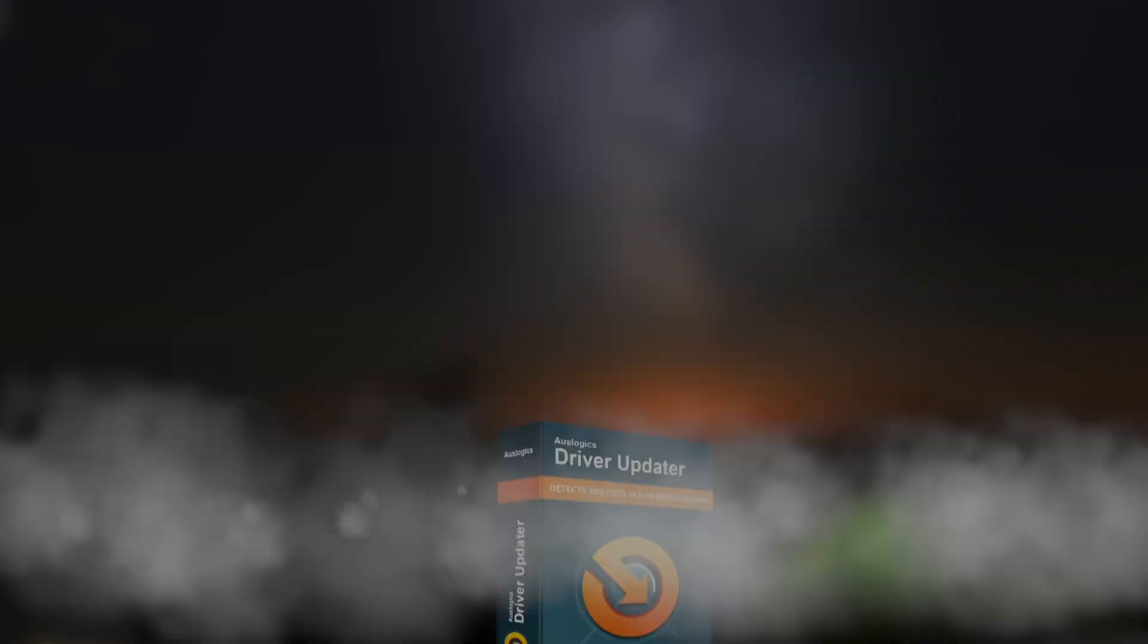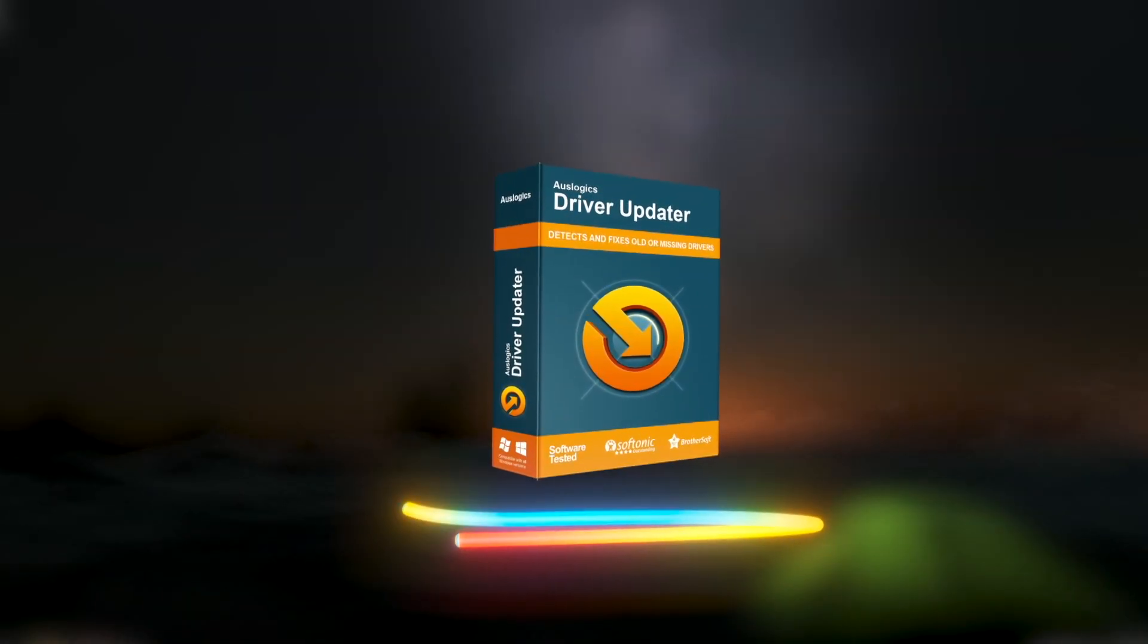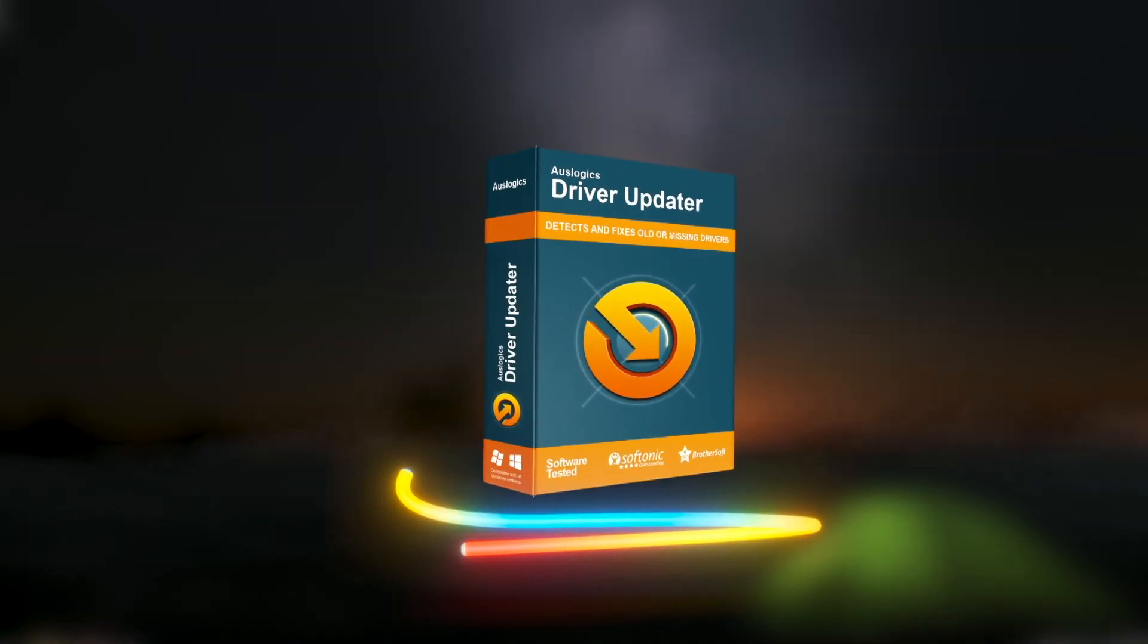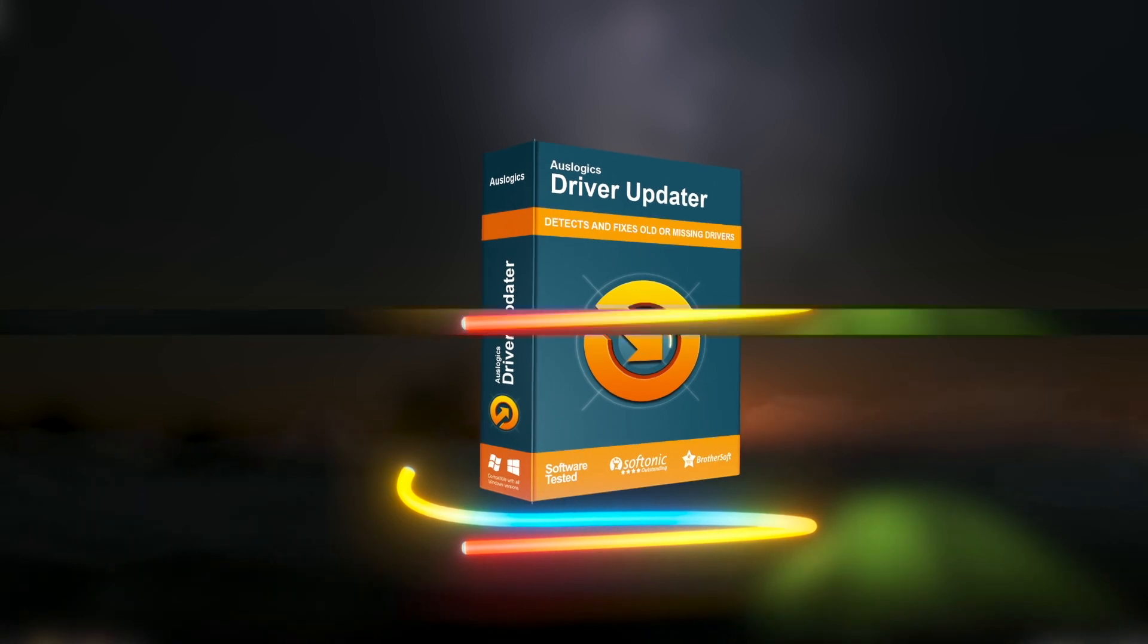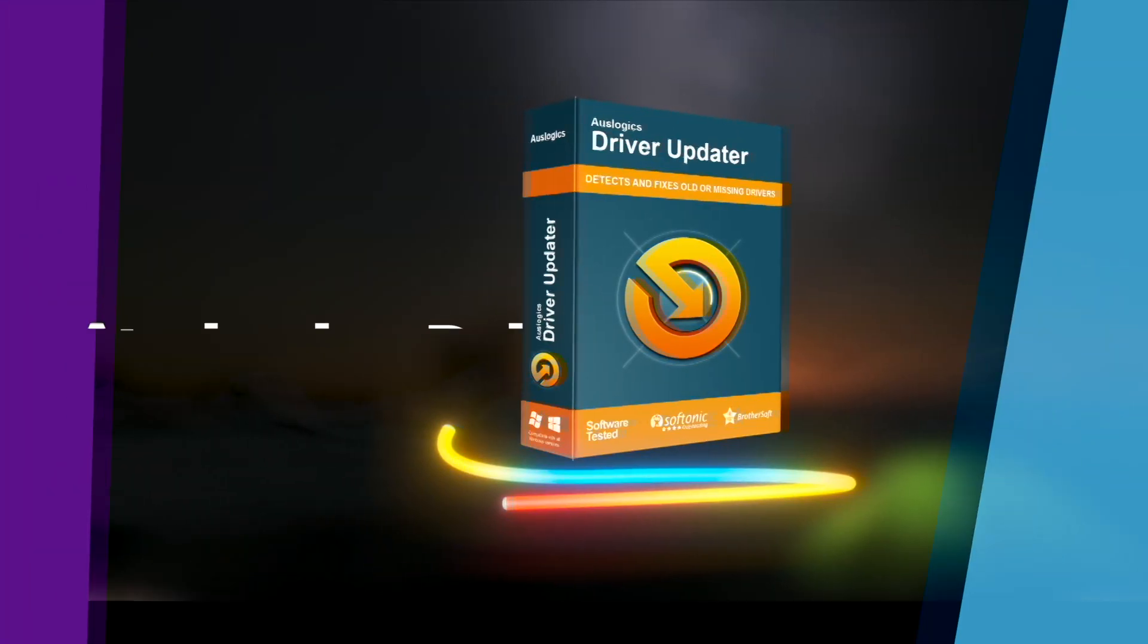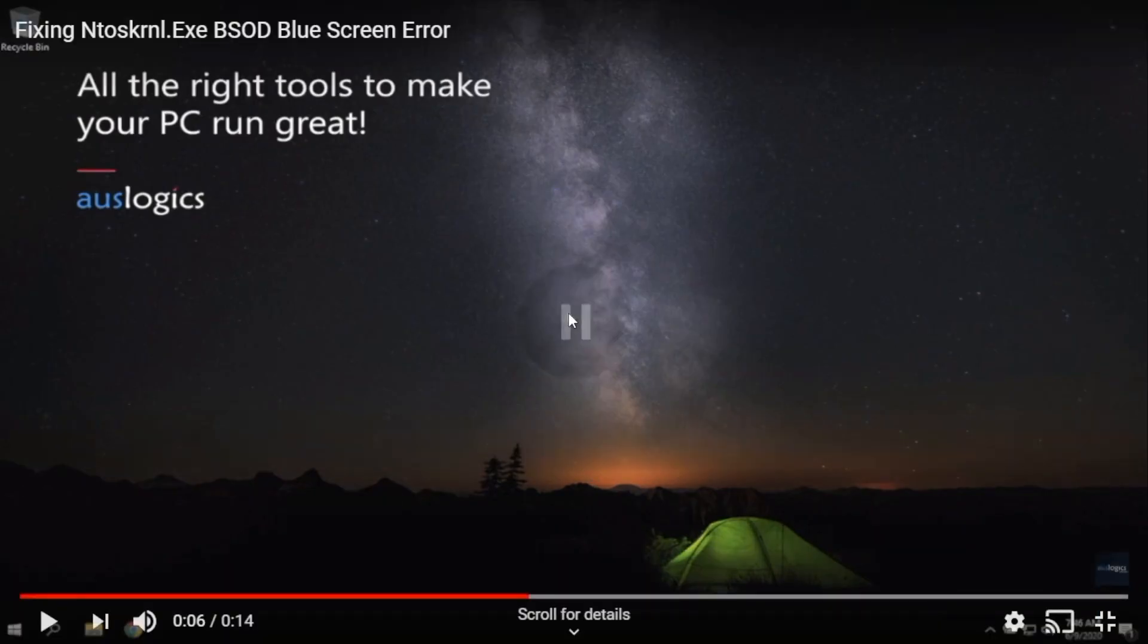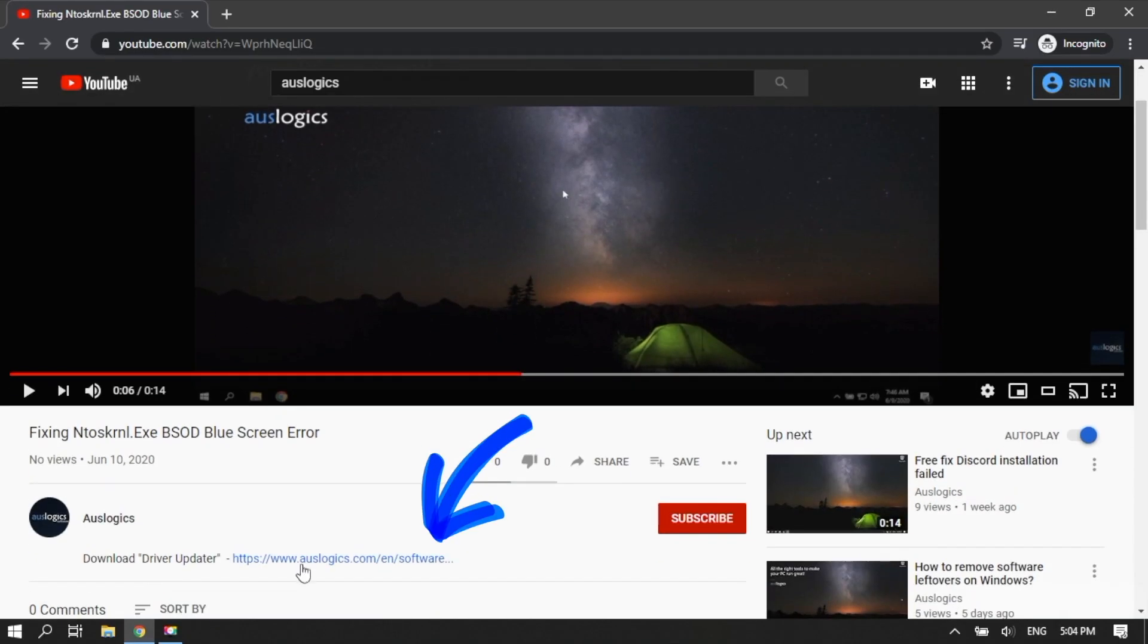We recommend you use Oslogix Driver Updater to scan for all outdated and faulty drivers on your PC. It will automatically install the latest manufacturer-recommended versions. Download Oslogix Driver Updater from the link in the description.